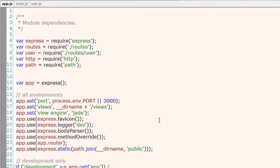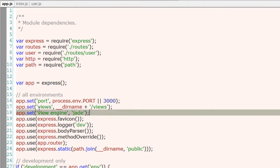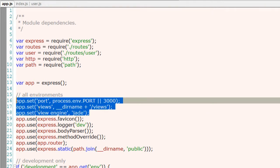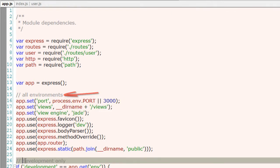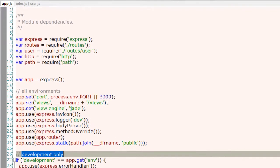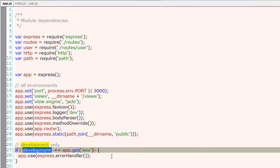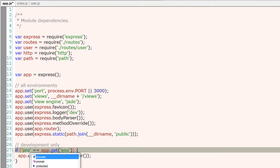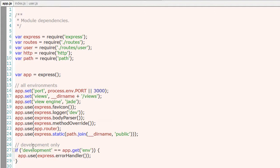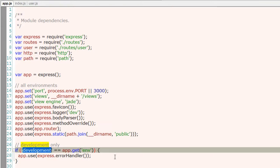Let's look at the configuration settings of our Express web application. These are some of the settings which are applicable for all the environments, irrespective. So for our development or production environment we could write separate settings, that is configurations.